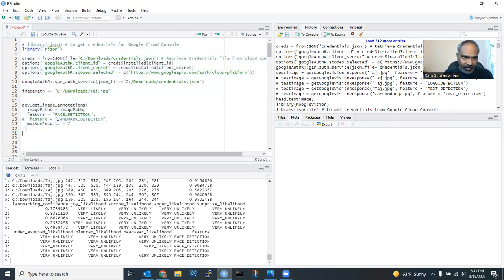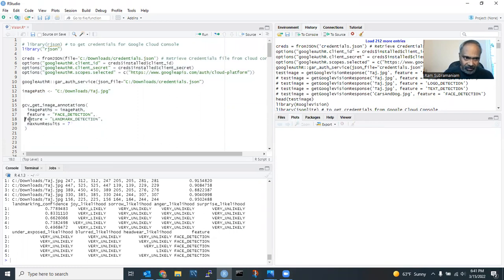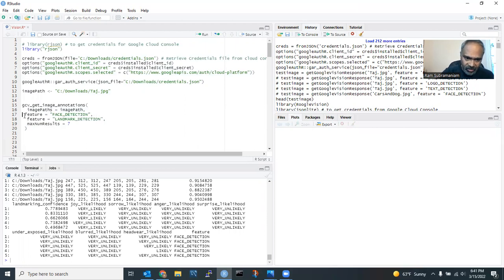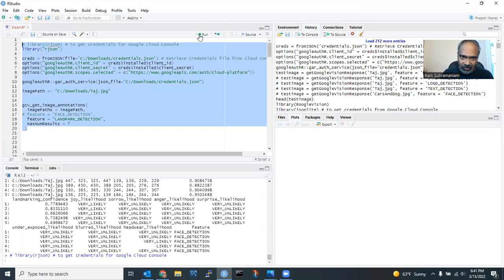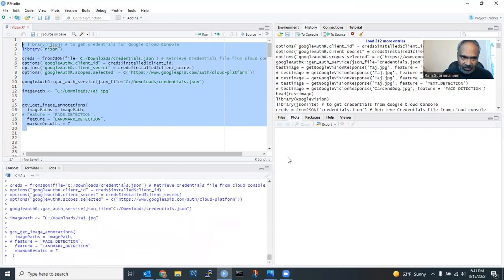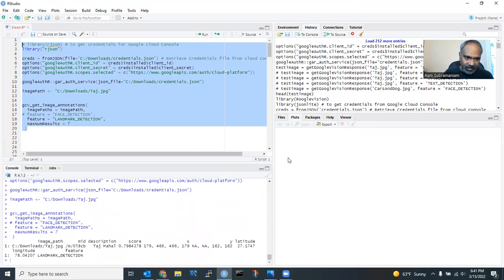Okay. Now, let's see whether it can detect the landmark in this image. So let me comment this line of code. Instead of labels or face detection, I'm going to do landmark detection. Let's do this. Let me run this lines of code. Let's see what happens here.